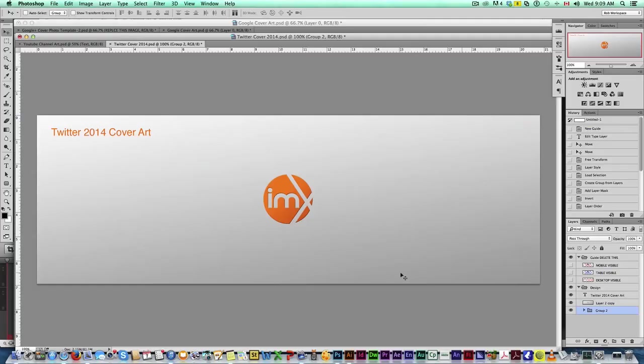Hey guys, Rob Baldwin here, IMAX Productions and 10-Minute Design. I'm a little late on this, but I recently noticed that Twitter had changed their header design from last year, so I decided to make another template.